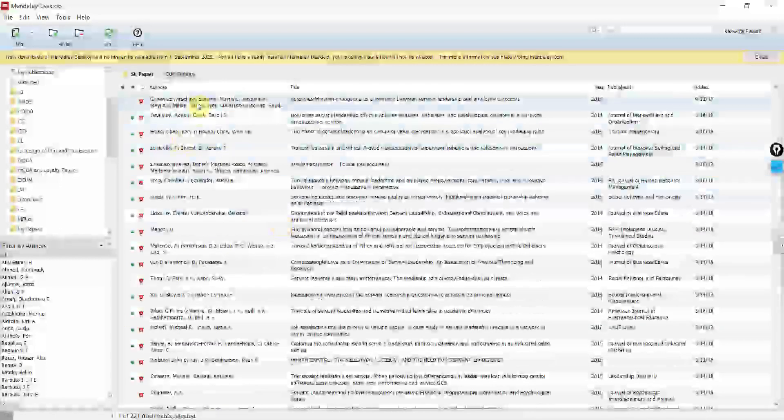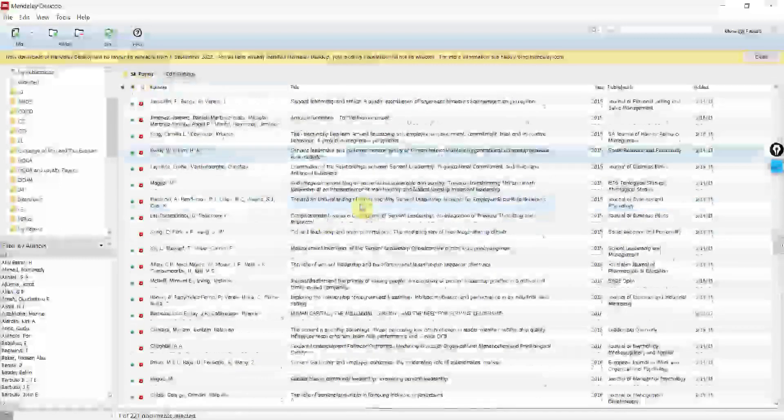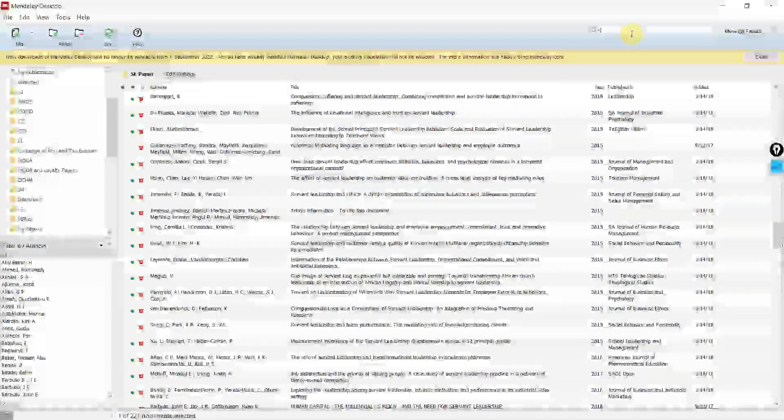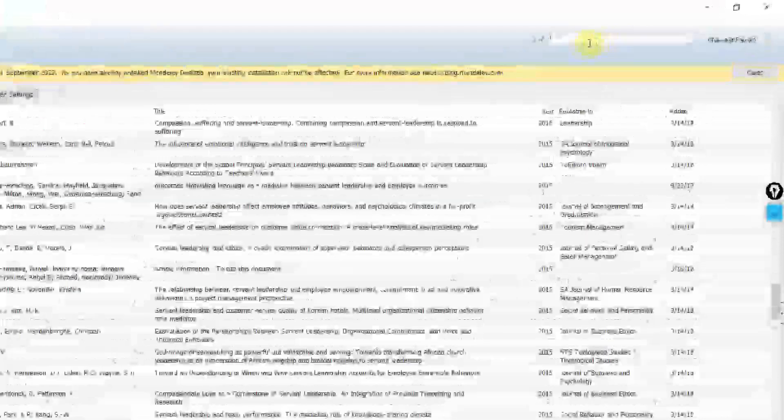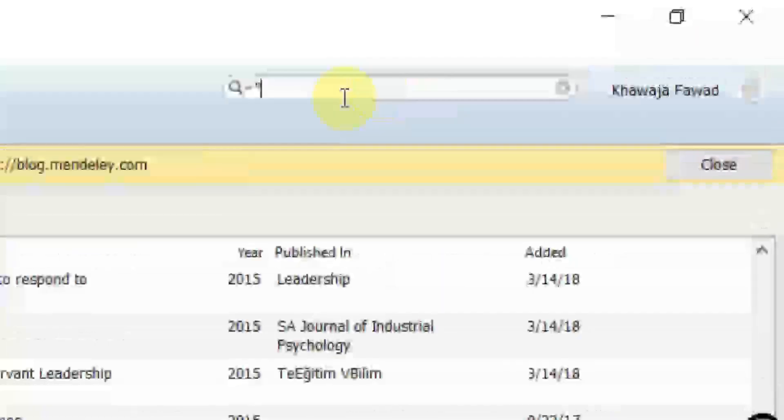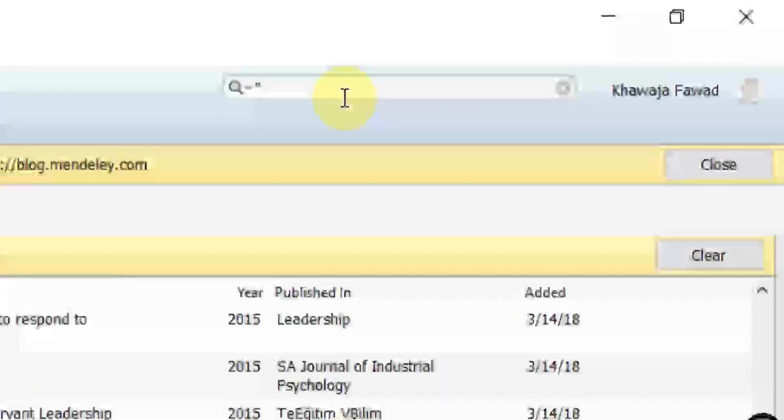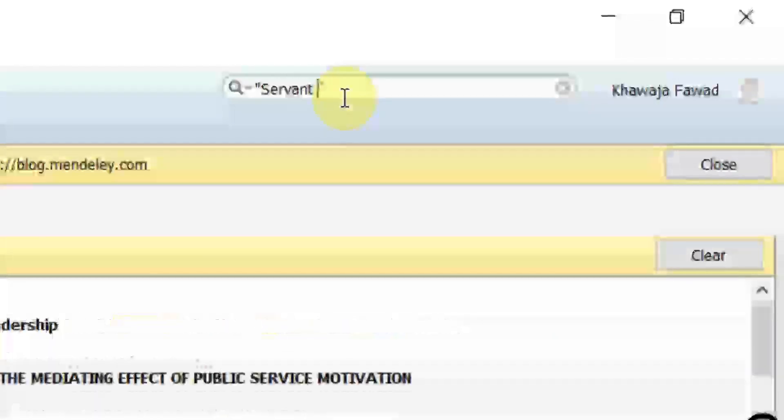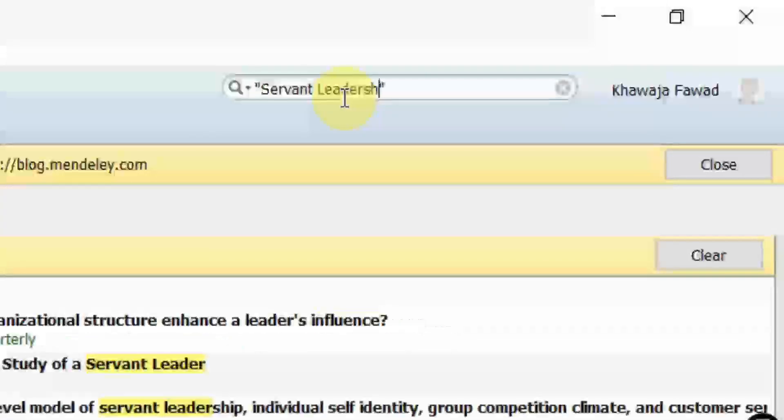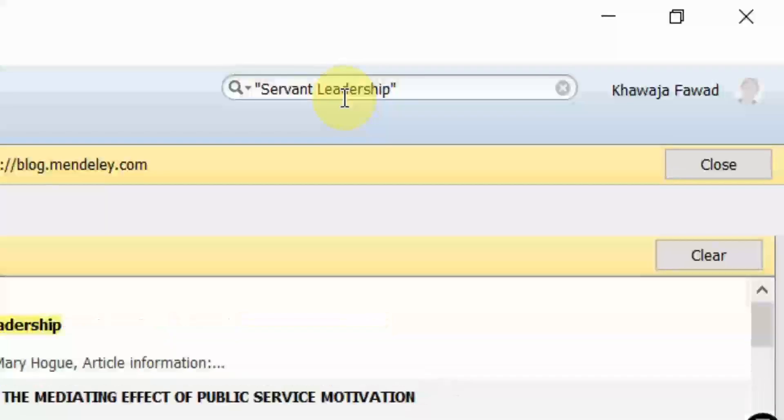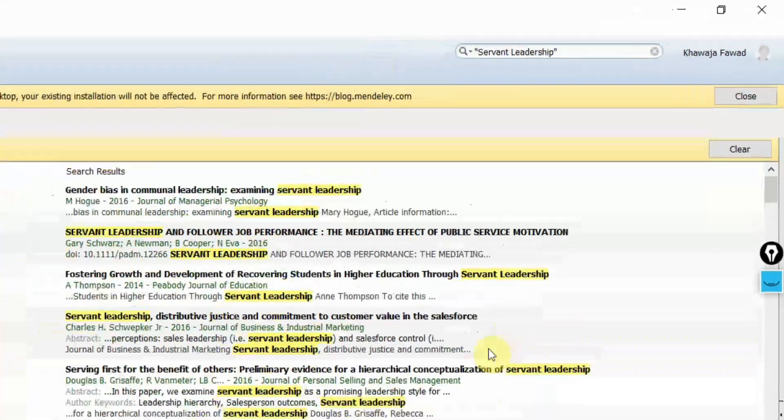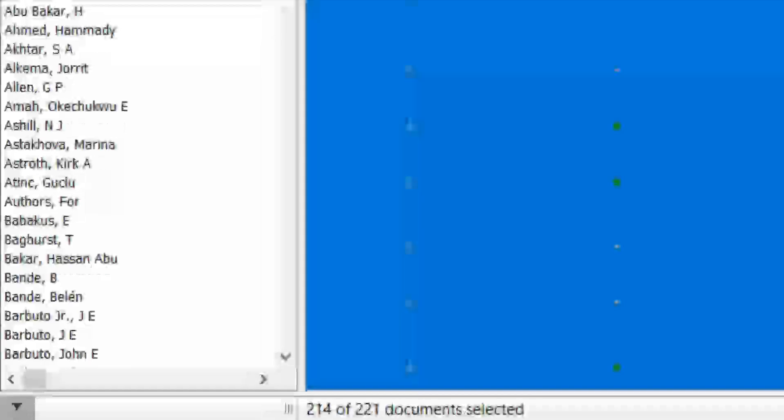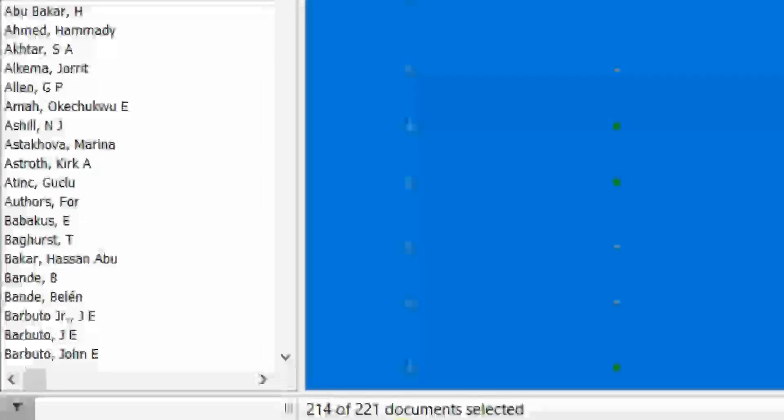now this particular folder here, let's say I'm interested in searching for scale on Servant Leadership. So here are the papers on Servant Leadership out of 383 papers, 214 are on Servant Leadership.